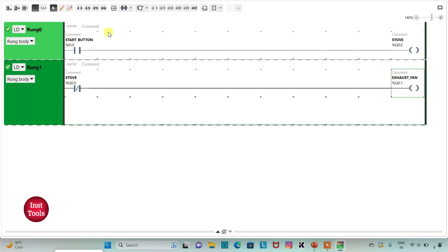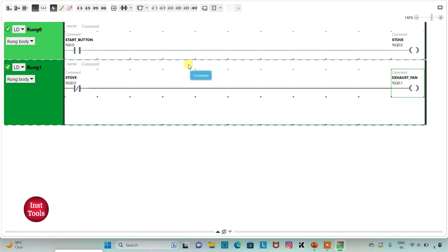So when the Start Button is turned on, Stove will be turned on. And then when Stove is turned off, Exhaust Fan will be turned on. However, with the ladder diagram we have drawn here, it will happen that in the beginning, Exhaust Fan will also be turned on.